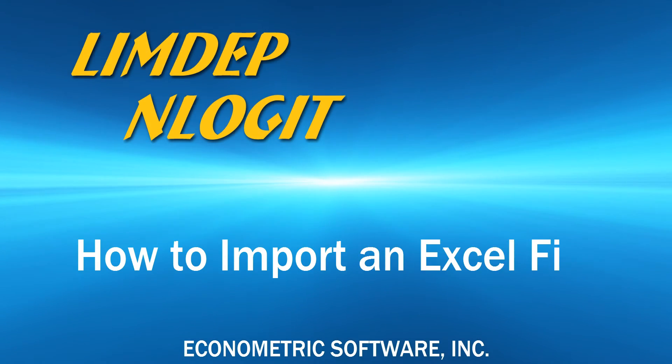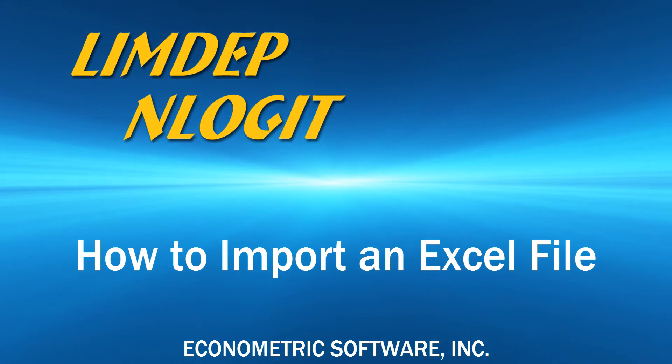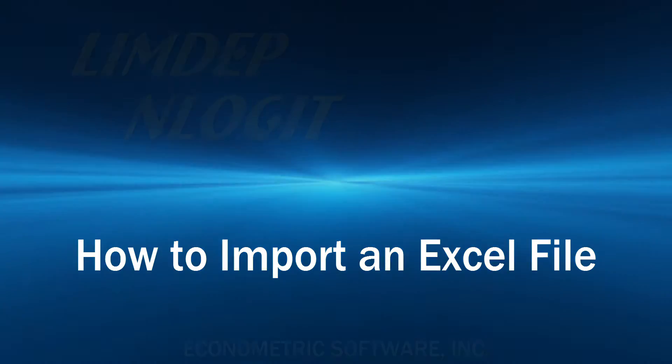Hi! For our videos, the procedures are the same for LIMDEP and NLOGIT, so I'll just refer to LIMDEP.